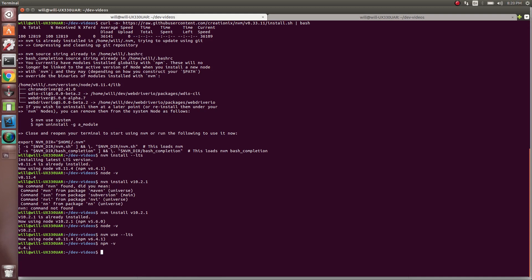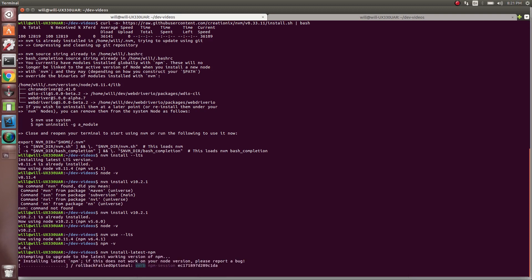So if you are not on version 6, you can run npm install latest npm. And that should put you on the latest version of npm.